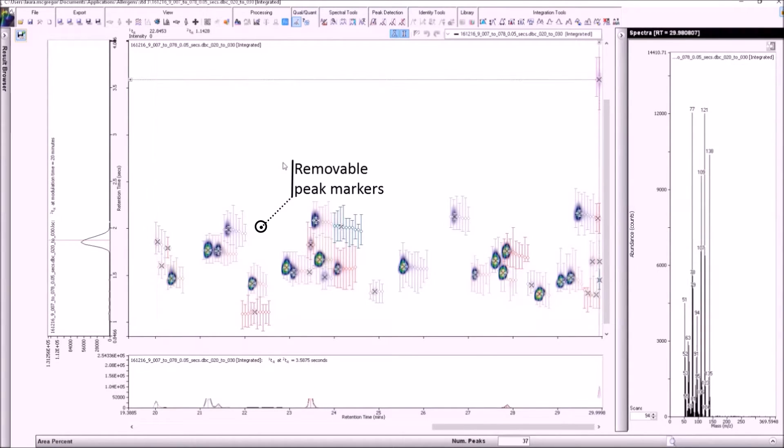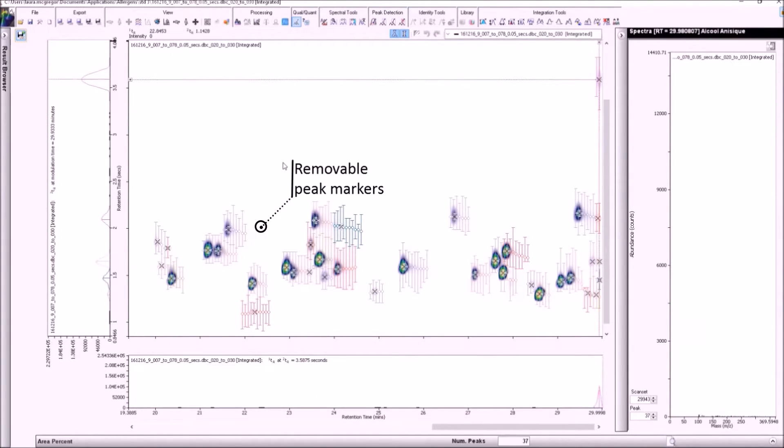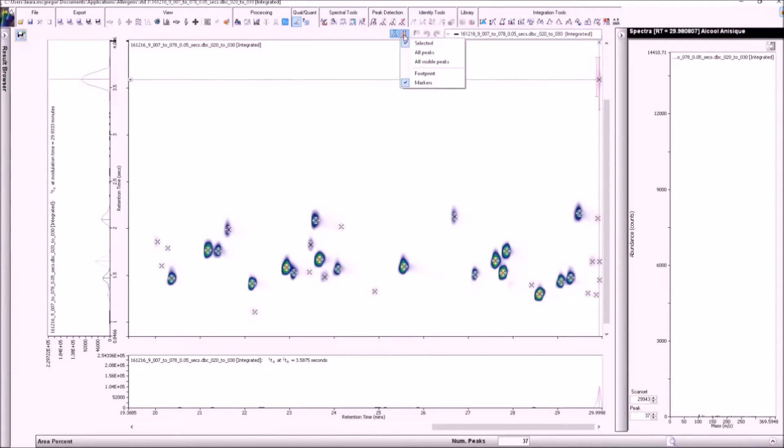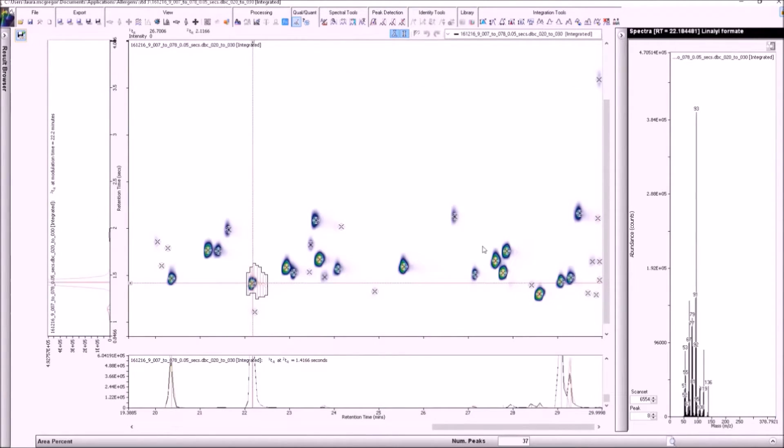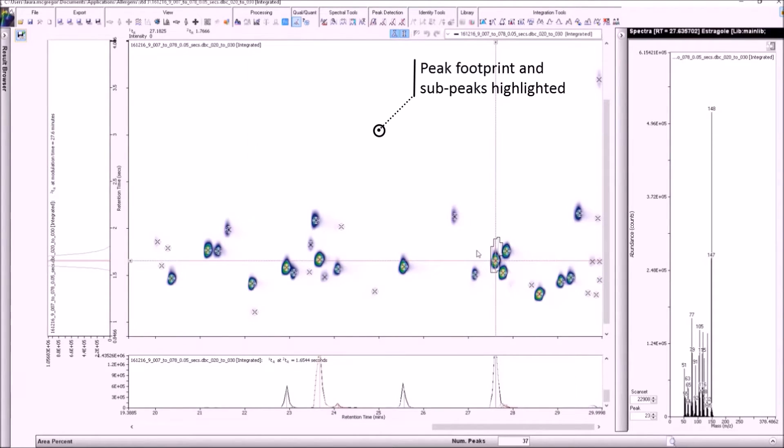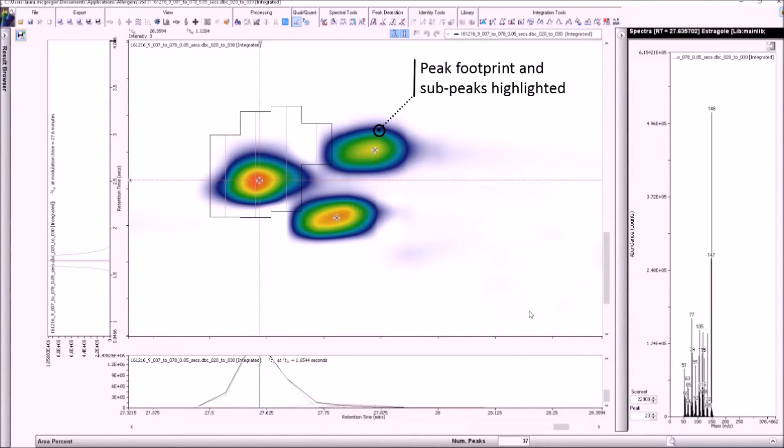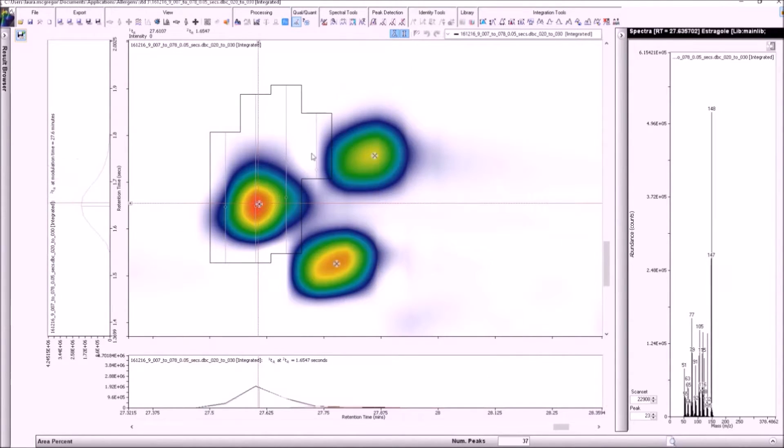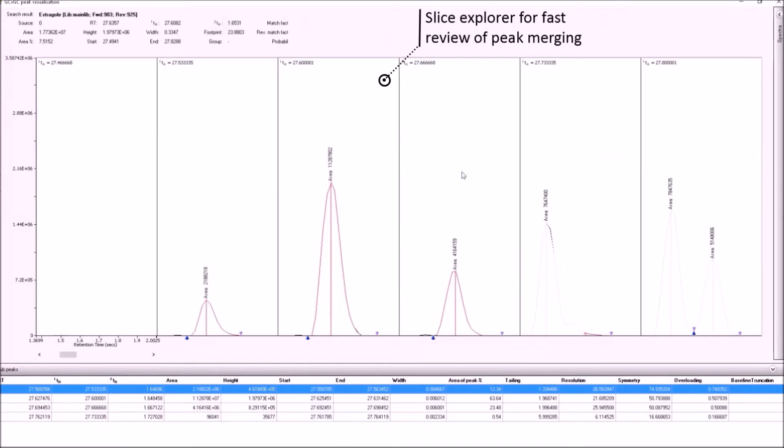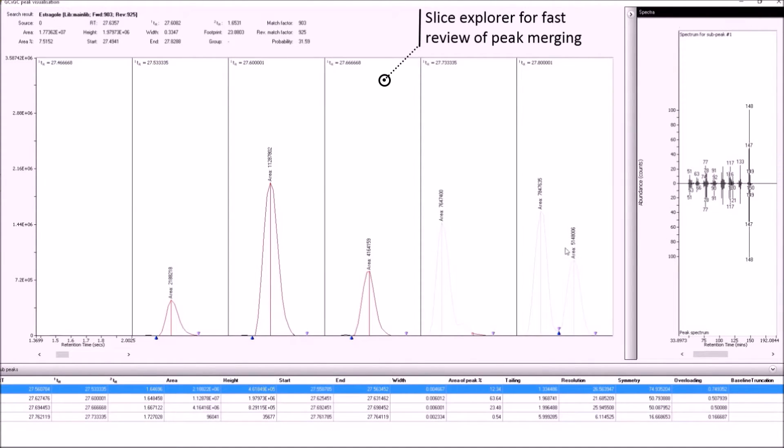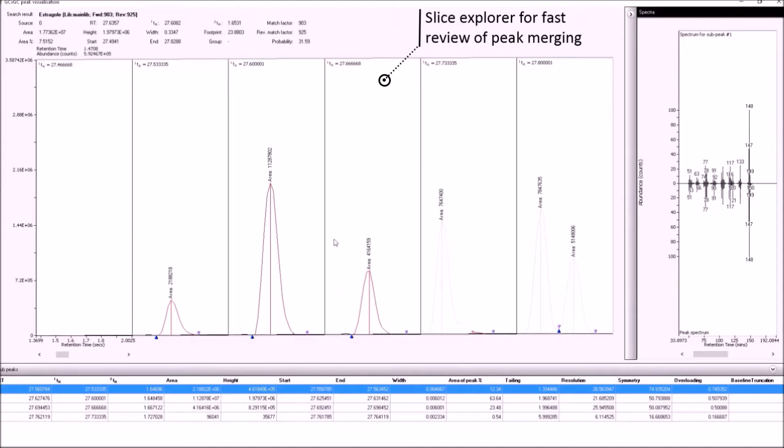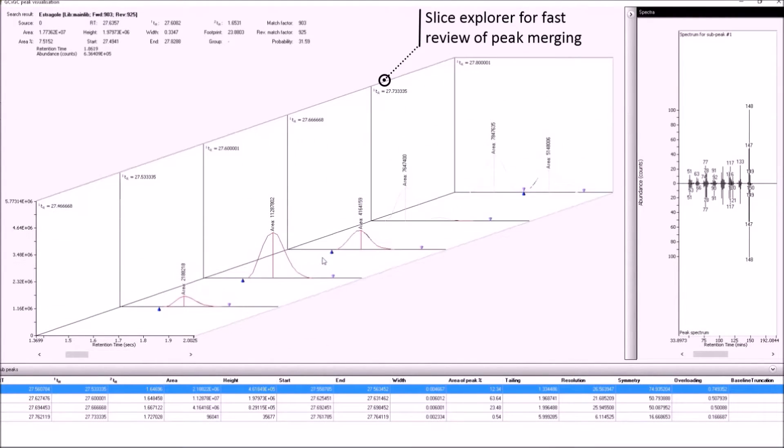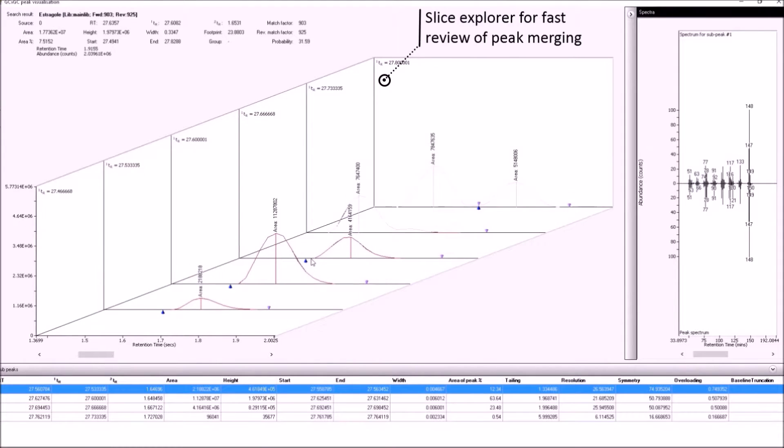Once integrated, the peak and sub-peak markers are displayed as default, but these can be easily hidden. The peak boundary can be highlighted too, as we can see here. When a peak is selected, the Slice Explorer tool can be used to examine the merged slices in more detail. Here, the table provides all of the sub-peak information, and if MS data is available, the peak spectrum can be compared to those of the individual sub-peaks too, to verify merging.